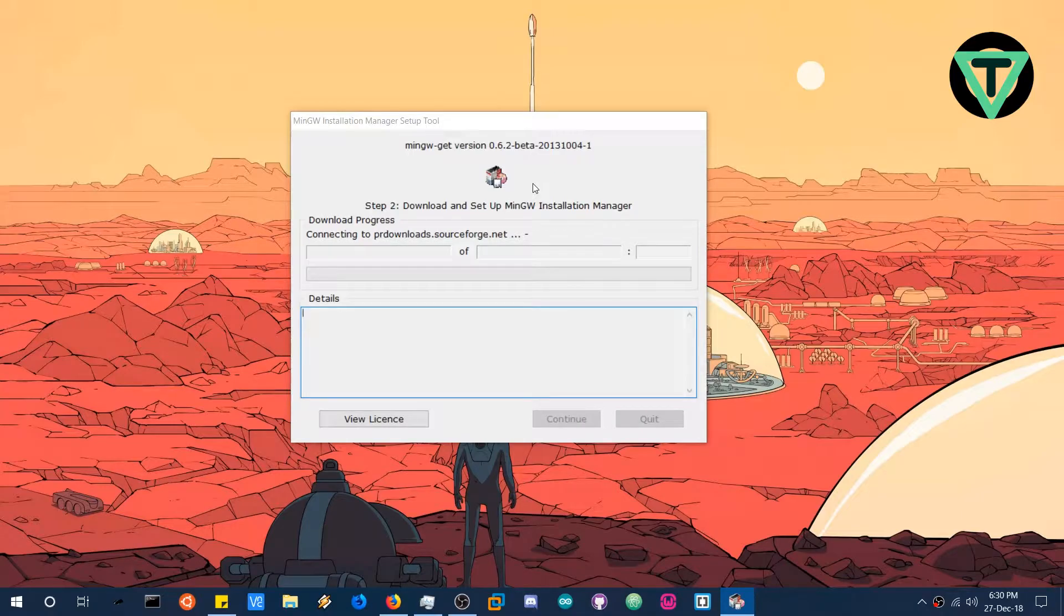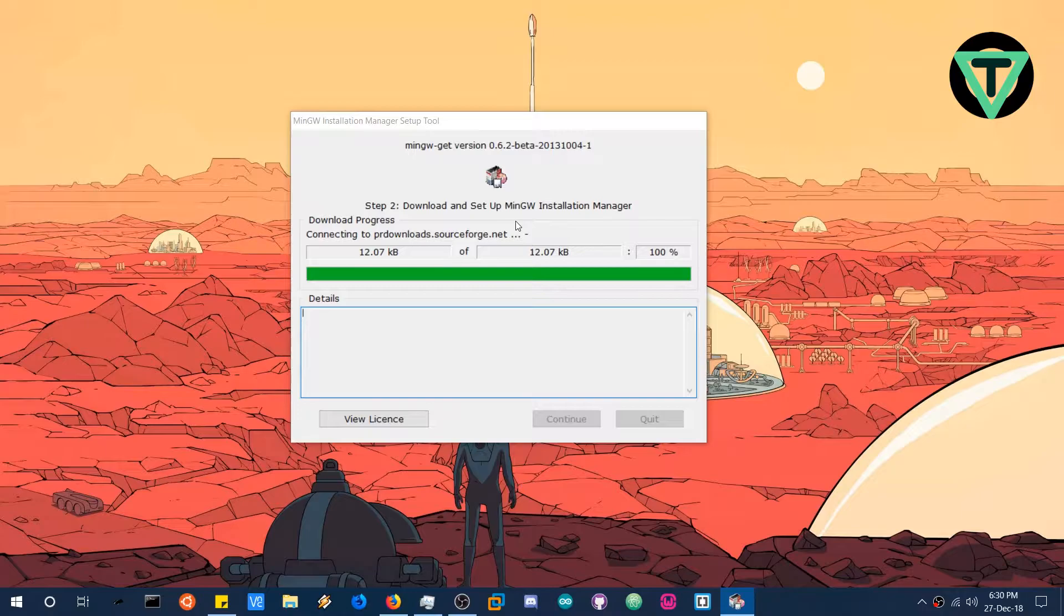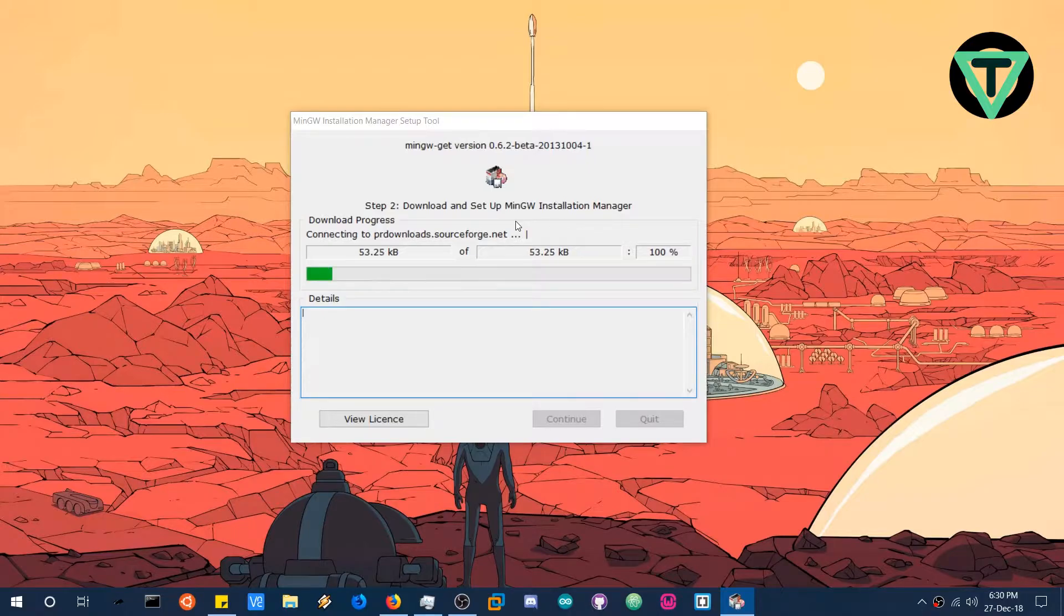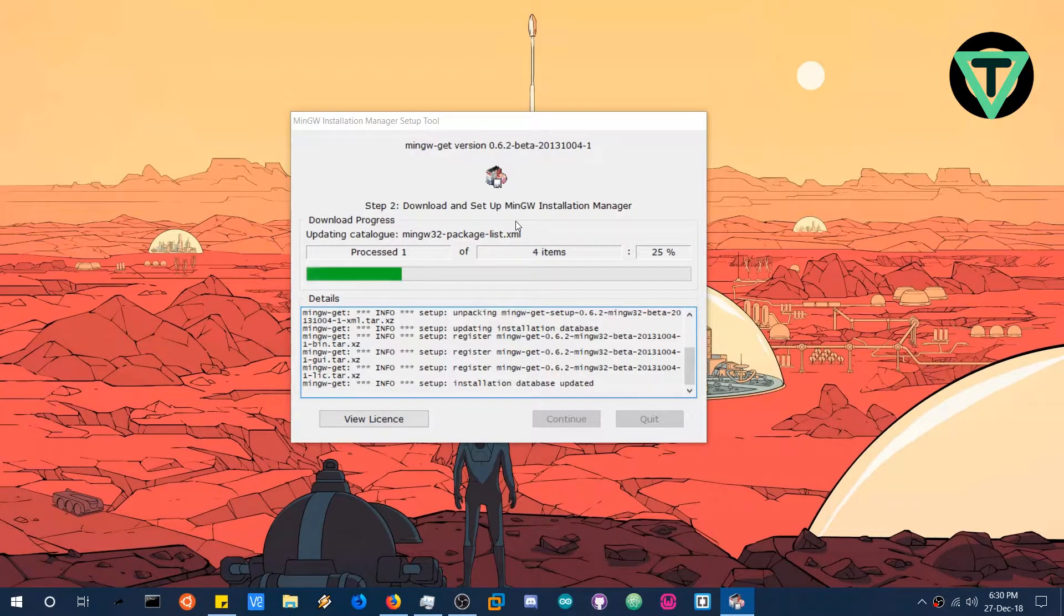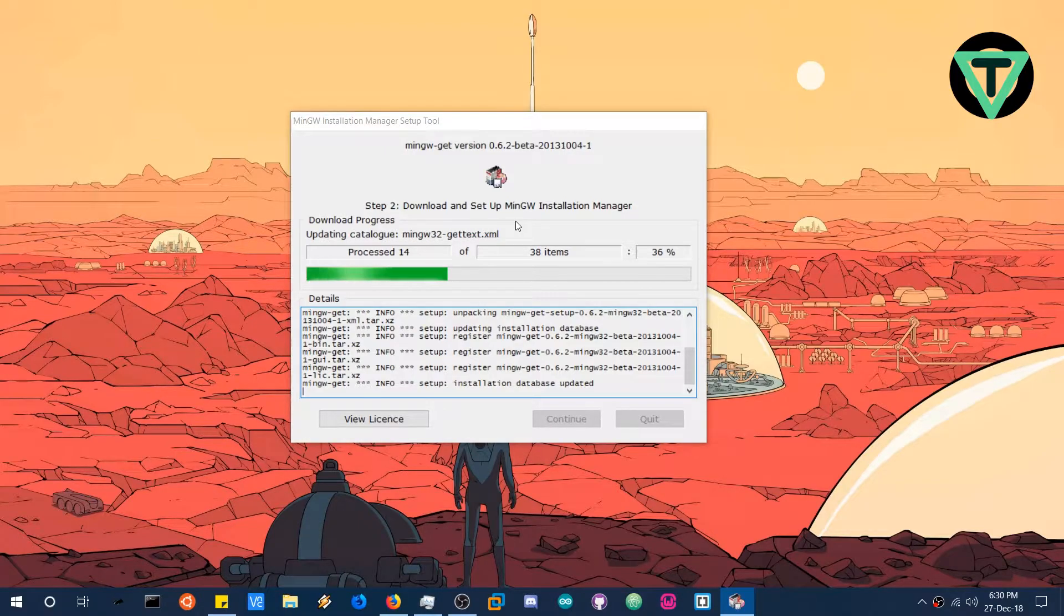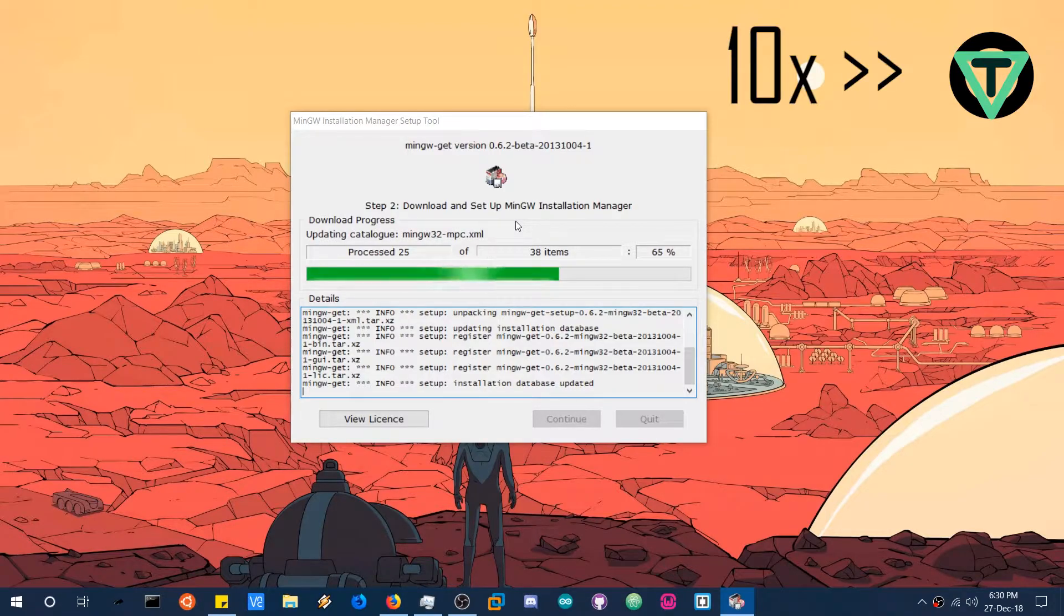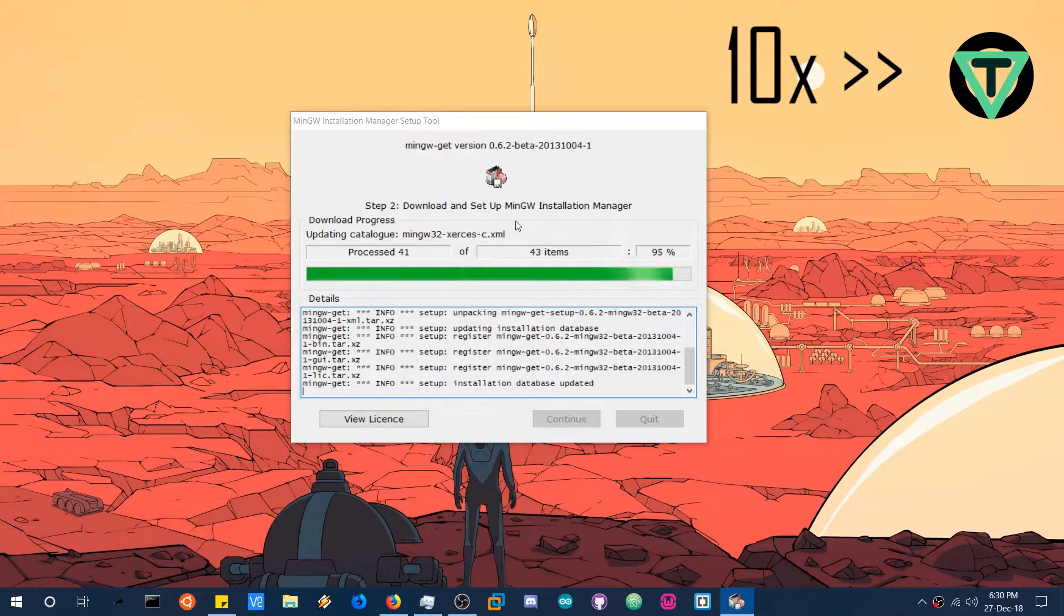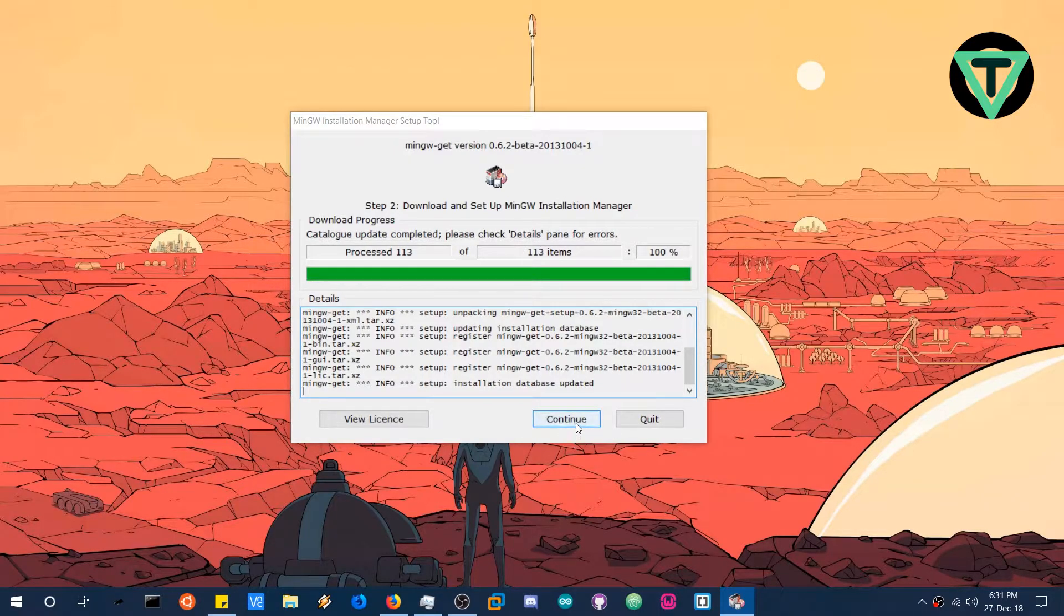It will download and set up the installation manager and download some basic files. You need internet for that. And sometimes it takes time, even though your internet is fast enough. The files are even small but I don't know, either the servers are slow or there is some problem. So don't worry about that, it will take time. So this is completed and let's continue now.